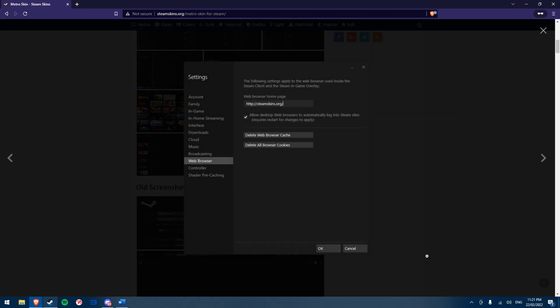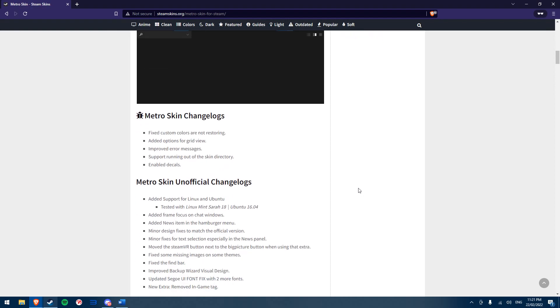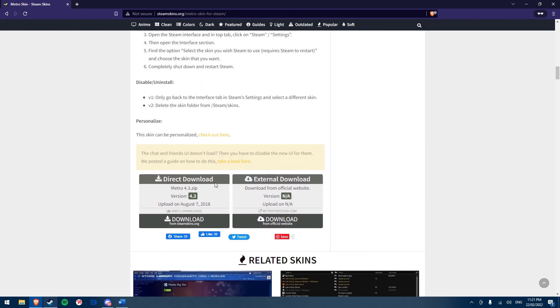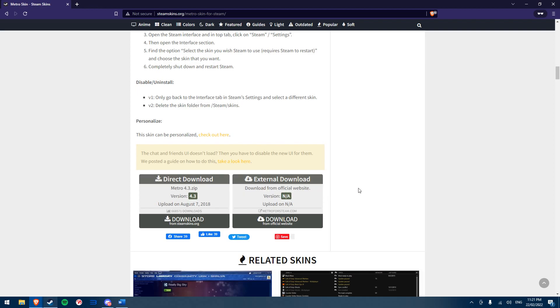Down the bottom are two options for downloading the skin, one from the steamskins.org website and one from the official website of the skin. You want to download the most recently updated skin, which is usually on the official website download. But this is still worth checking as steamskins.org may have an updated version themselves.